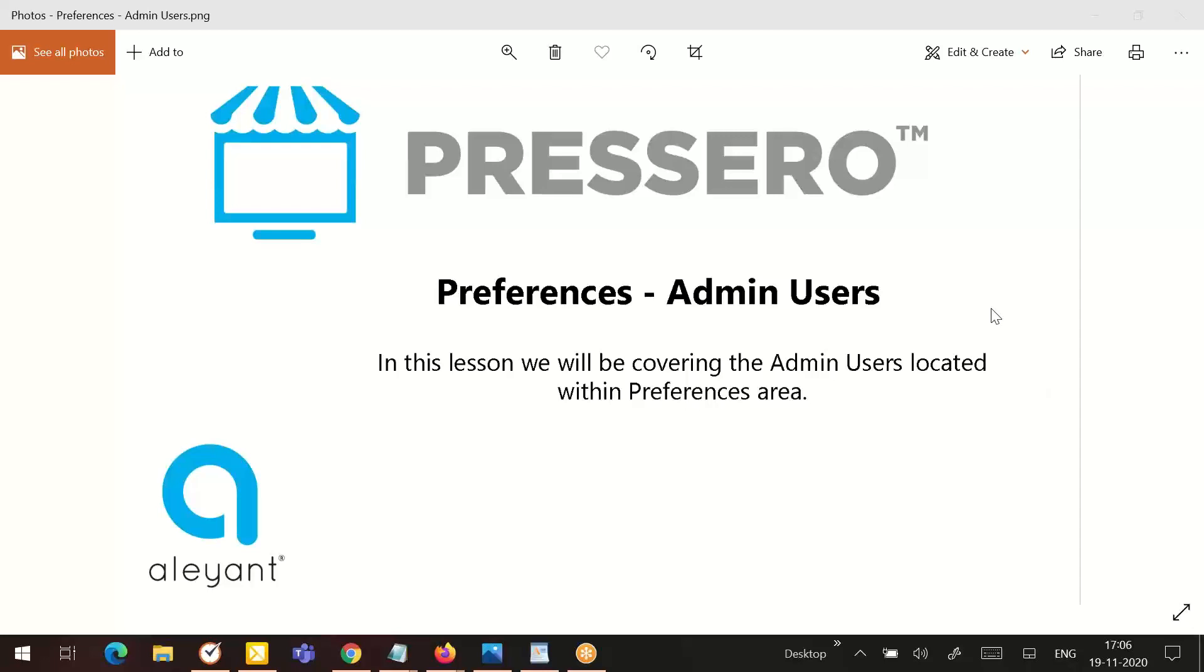Hello and welcome to the Prescivo training series. In this lesson, we will be covering the admin users located within the preferences area.